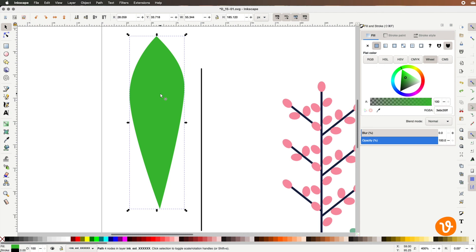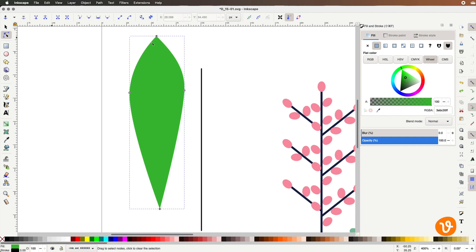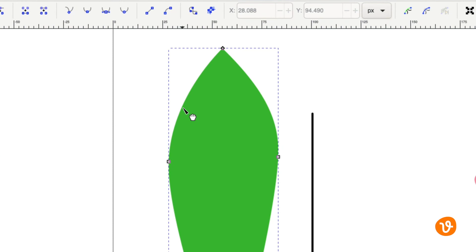We'll go back to the node tool and that will indicate our anchor points again. Now to add additional points we'll simply hover over the edge where we want to add a new point and we'll double click and double clicking will add a new point on our path. I'm going to double click three times and create three new points on our path.